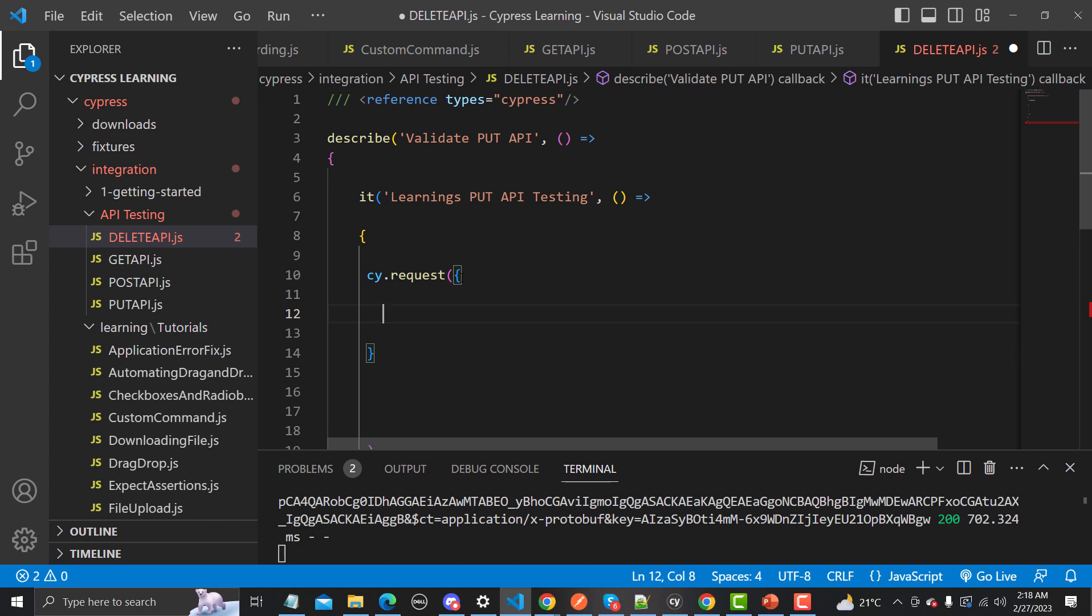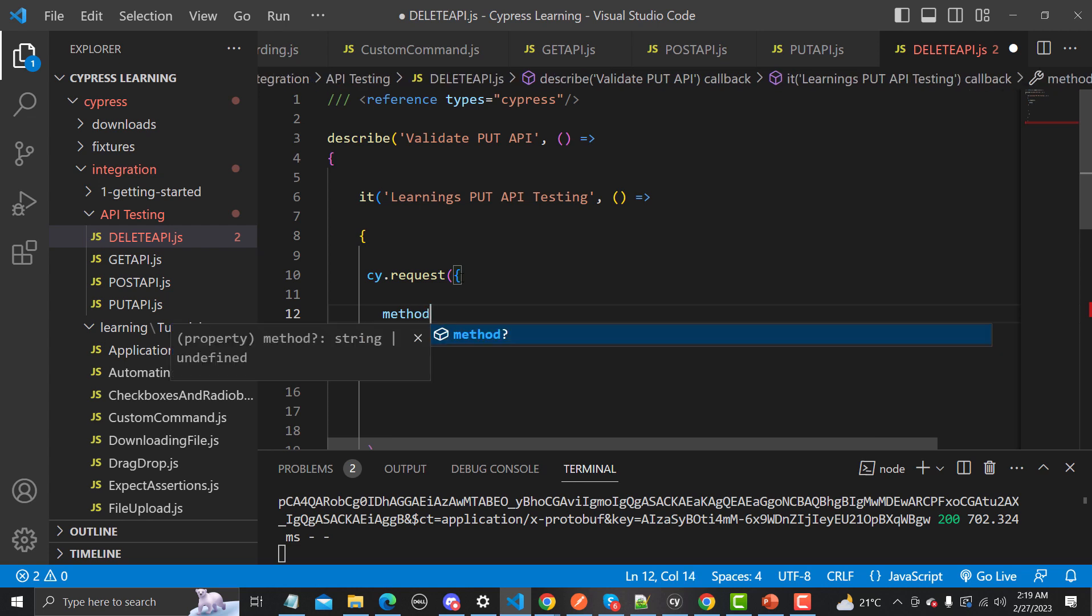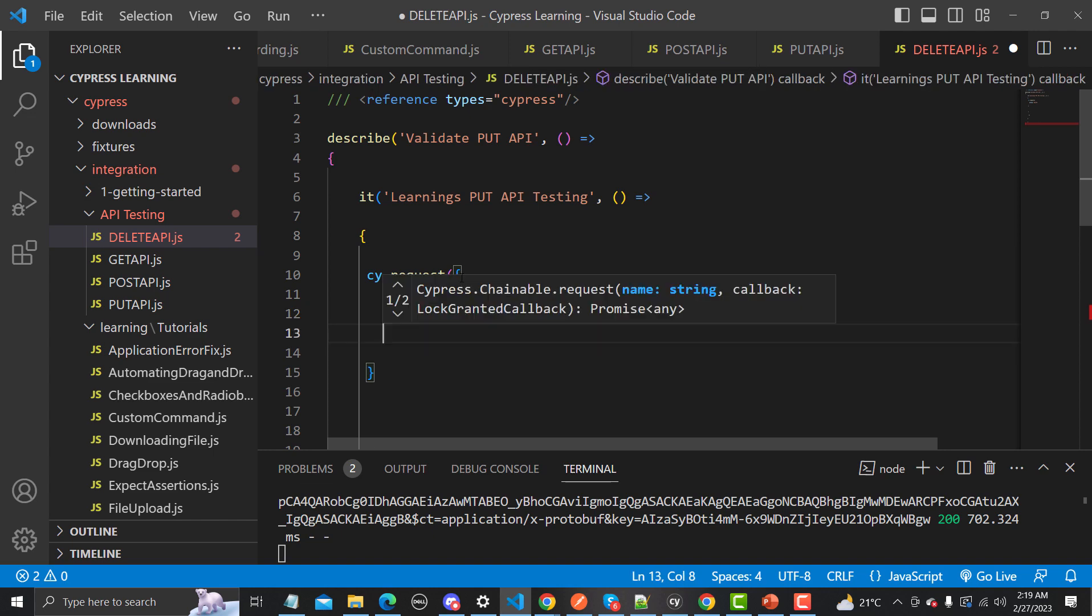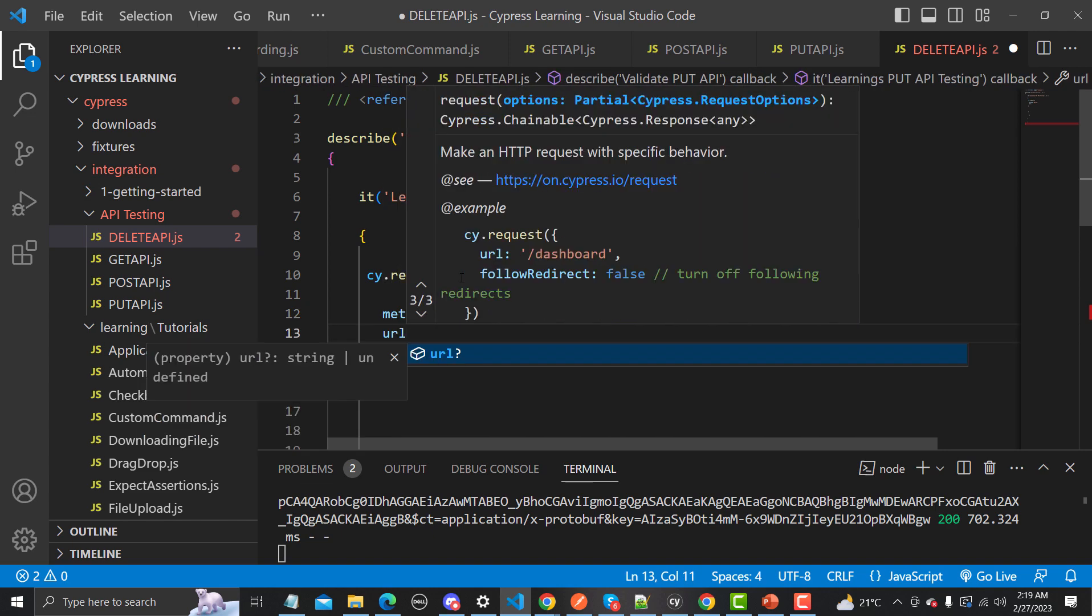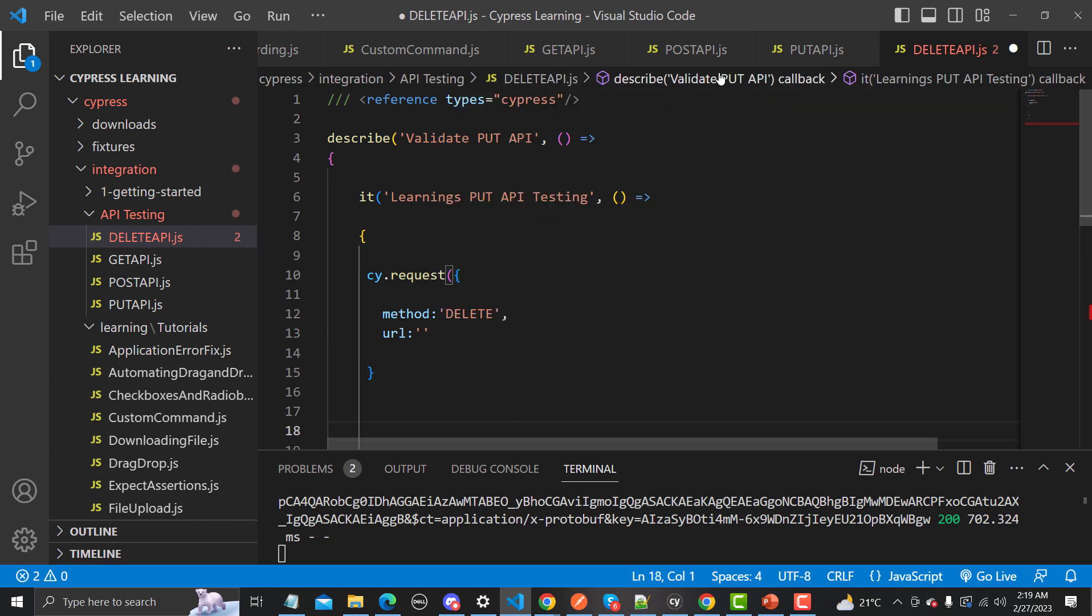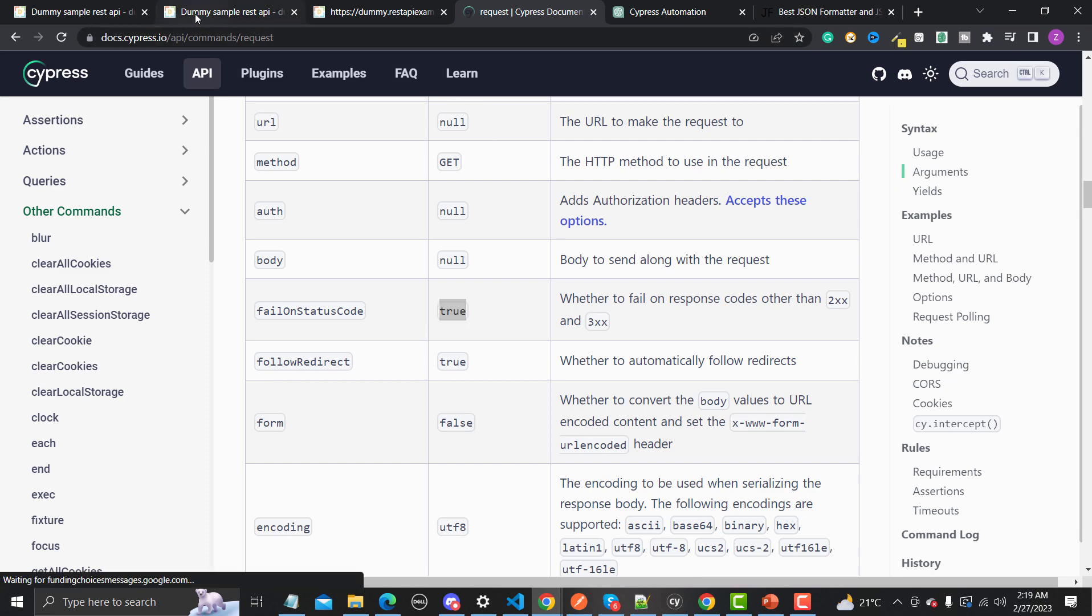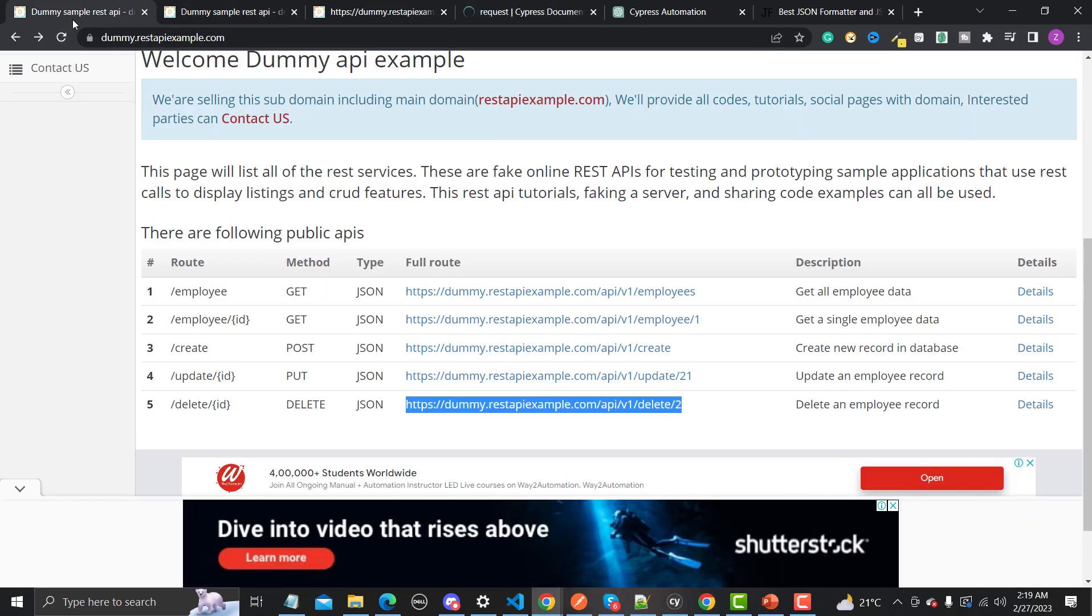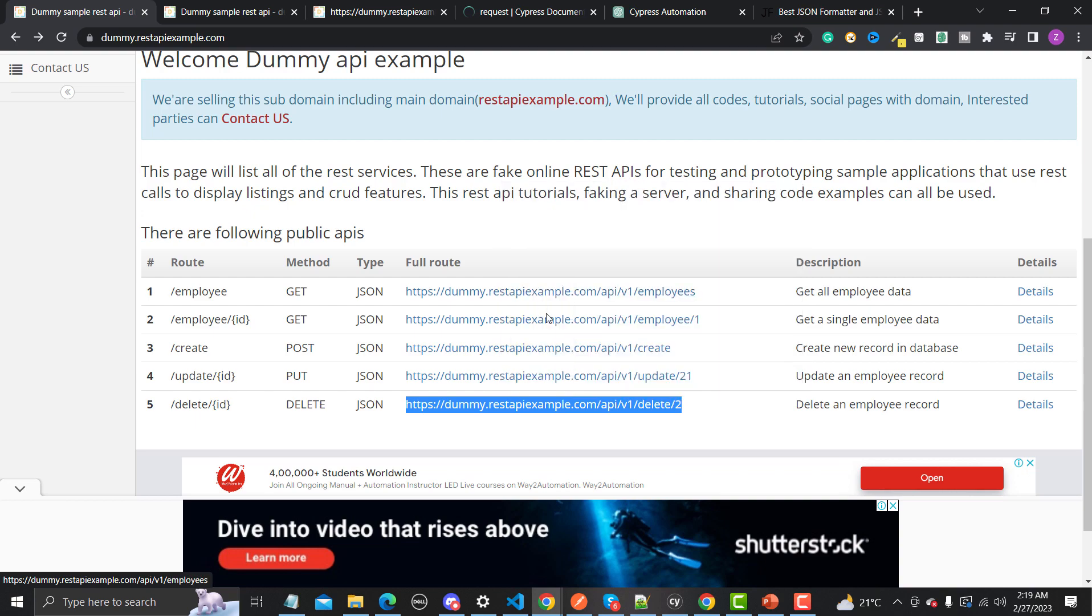For example, you need to define method, then colon, and then the method here in this case is delete. Then we need to provide the URL, then again colon, then again we have quotes. Let me go here and go to this website and let me copy this URL from here.